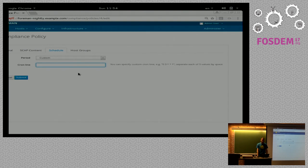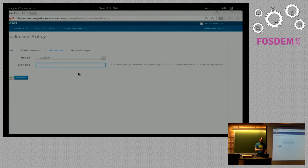Is it possible to trigger a scan from an outside application via API call instead of scheduling, and can we hook into an external system for events after the scan? Right now it's meant to run periodically and check at certain times. But maybe that could be a request for a feature.